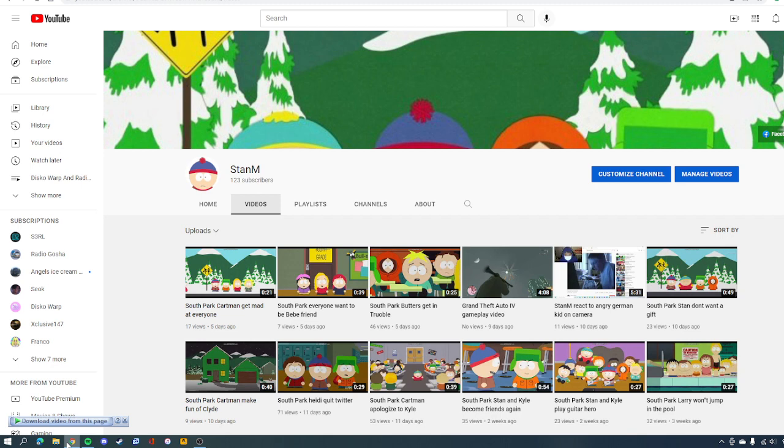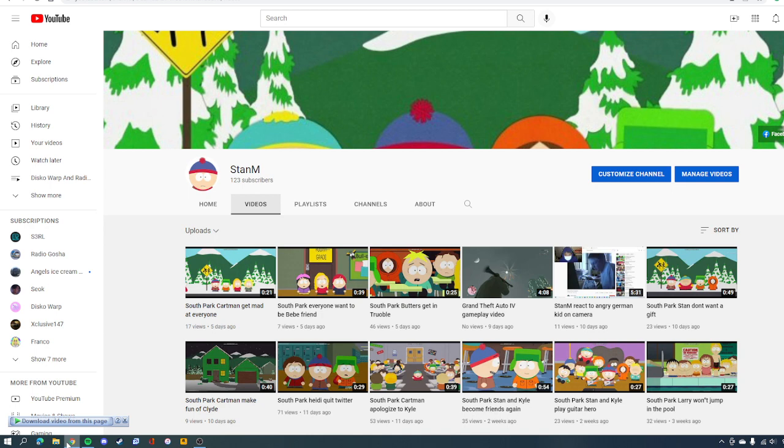I hope you guys like it. I just want to say thank you very much for giving me 123 subscribers. Let's hope that I'll get more later.